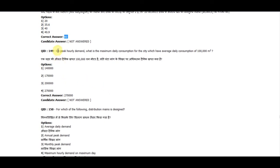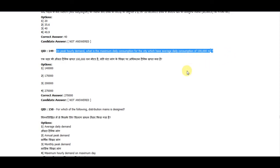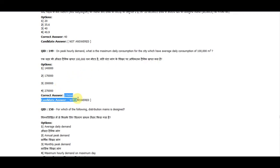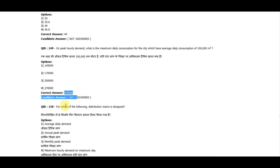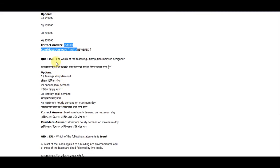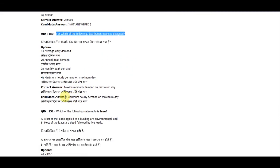Question 149: At peak hourly demand, what is the maximum daily consumption for a city that has an average daily consumption of 100,000 cubic meters? The correct answer is 2,70,000 (2 lakh 70 thousand).